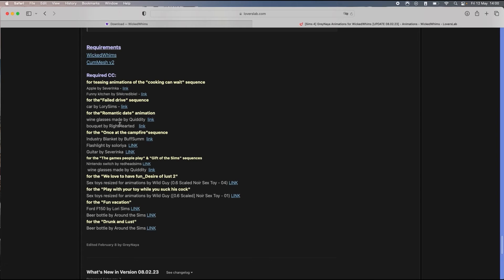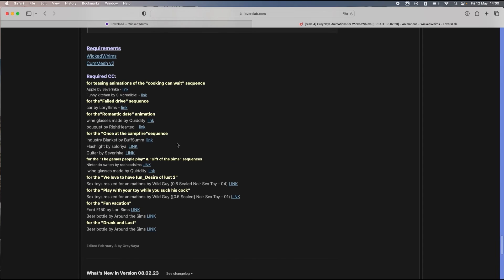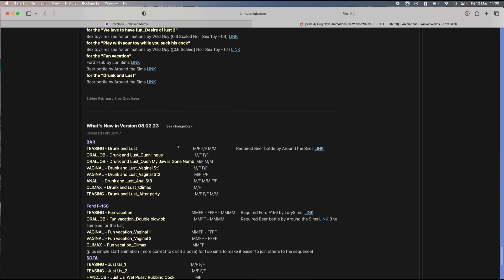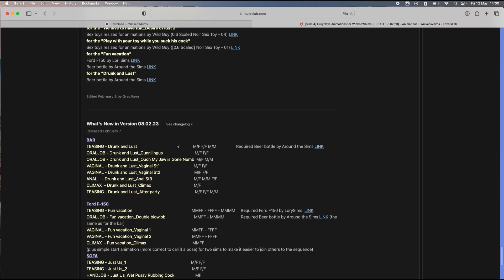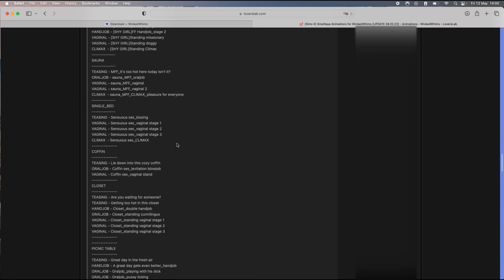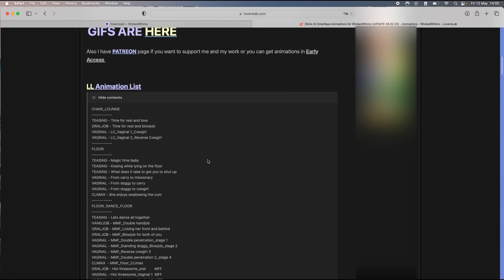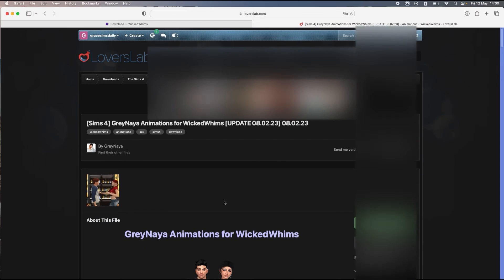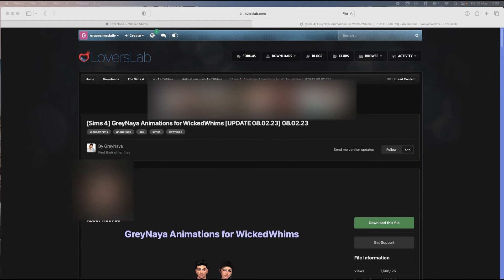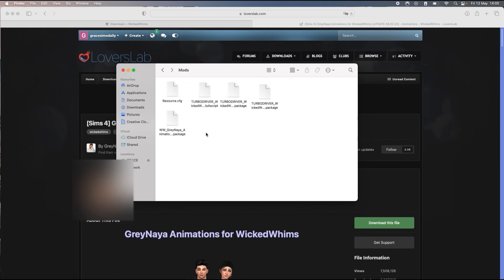And also what are the requirements for some of the animations to function. Some of them require you to have CC and add-ons. I usually don't download all of that because it's a lot. Once you've completed the download, I'm just gonna quickly go into the folder. It's only one package, that's perfect.